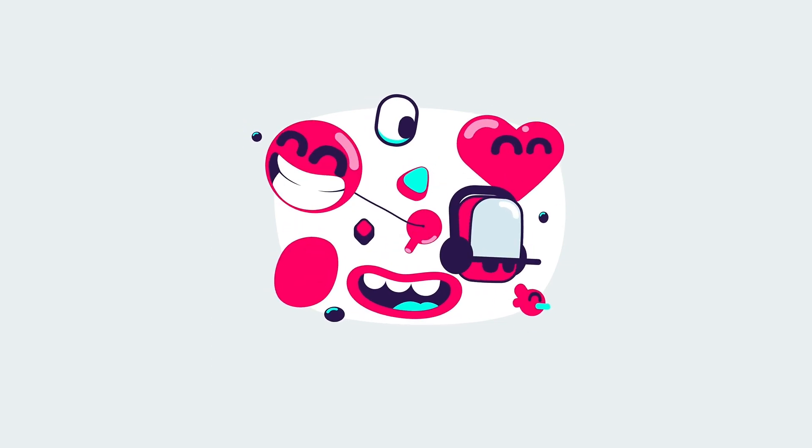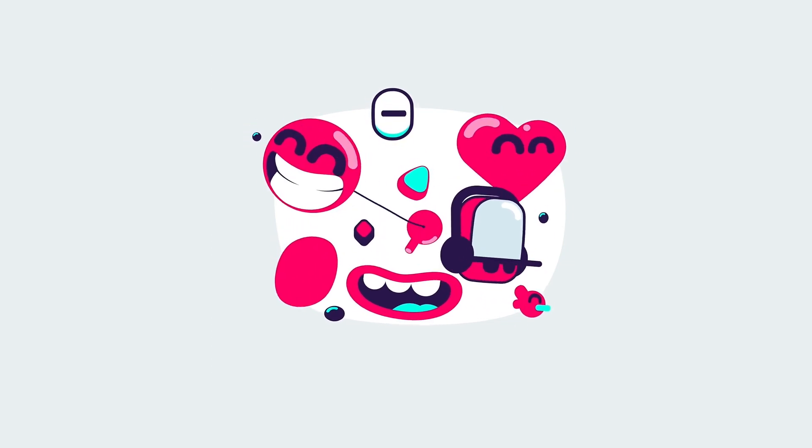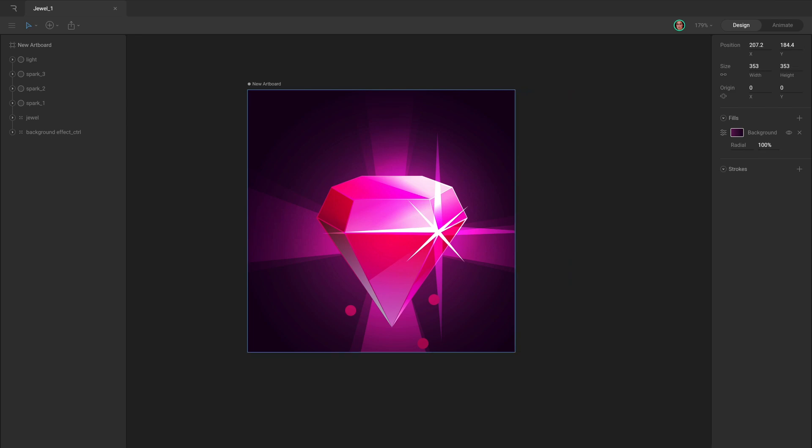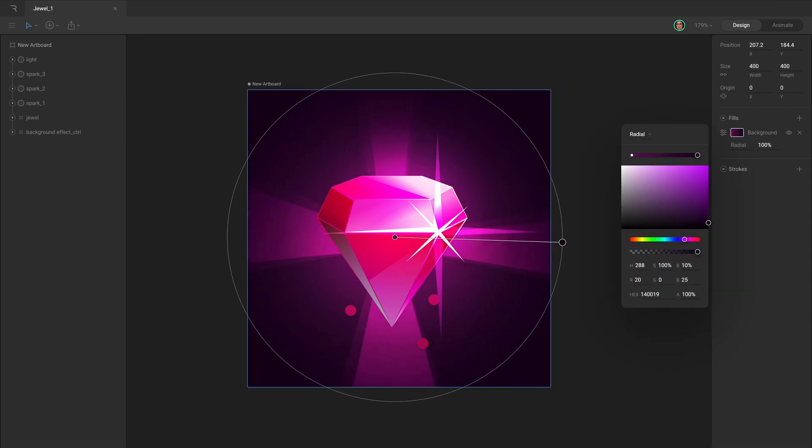That's it for Hierarchical Relationships. In the next video we'll look at artboards, what they're for, and how to use them and customize them. We'll see you in the next one.